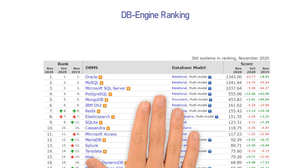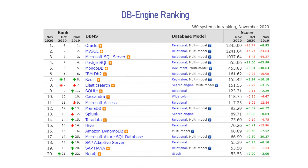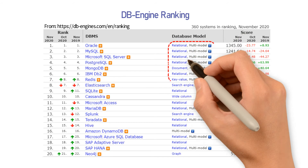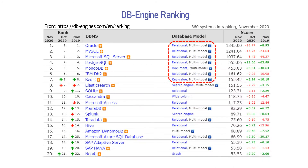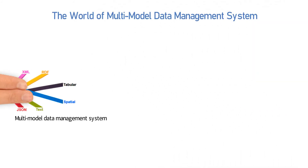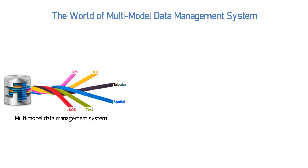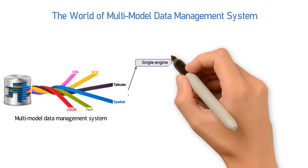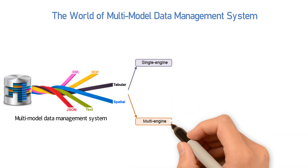This picture shows the top 20 popular databases of the DB-Engines ranking in November 2020. Among the top 10, eight databases are featured with multi-model capability.